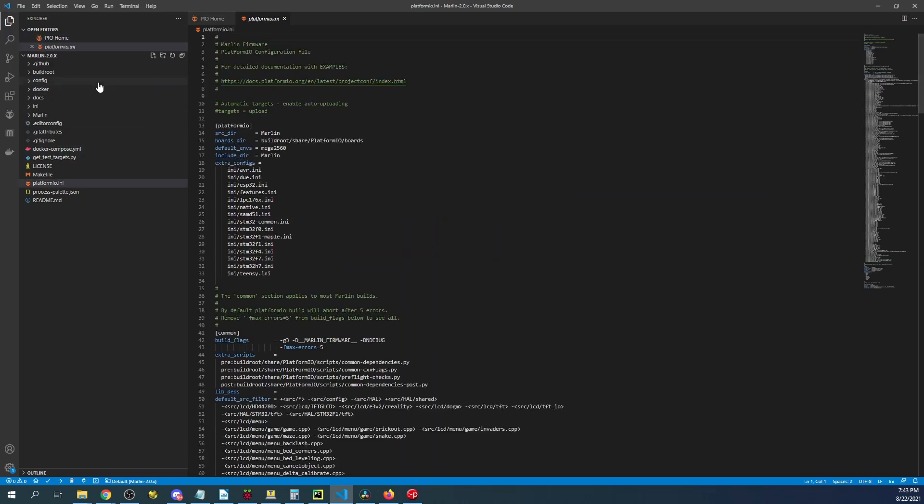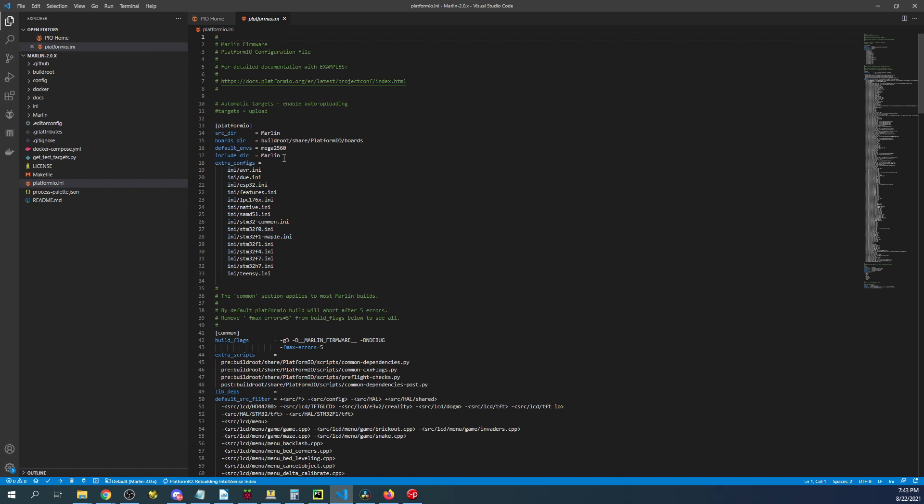Inside here what we're going to do is we're actually going to set up our environment. Now as you can see the default environment is for a Mega 2560 which is a ramps type configuration.